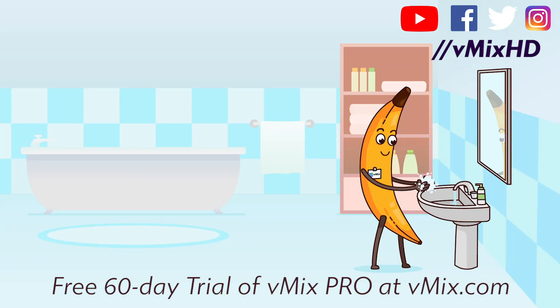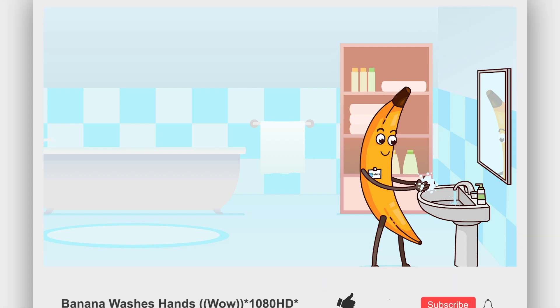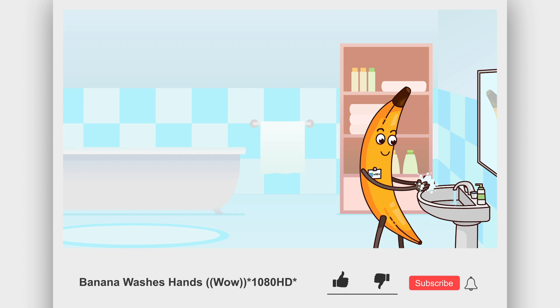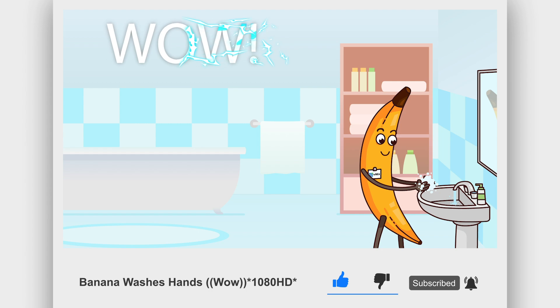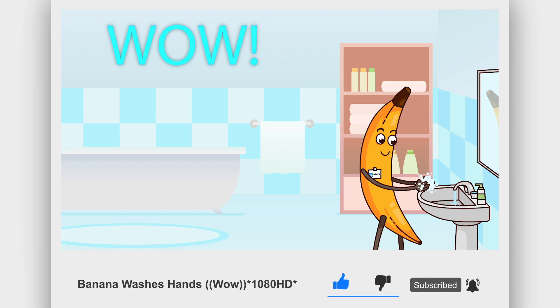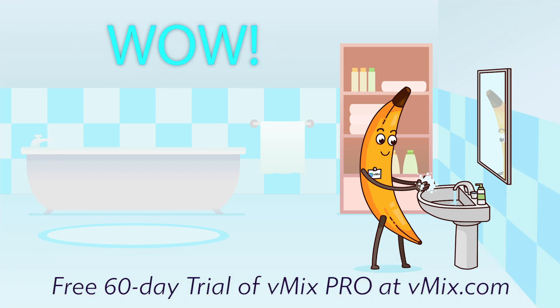Now that you've reached the end of this video, here are a couple of other things that might tickle your fancy. If you like to keep up to date with vMix videos, don't forget to subscribe to our channel. For a free 60-day trial of vMix Pro, head over to vmix.com.